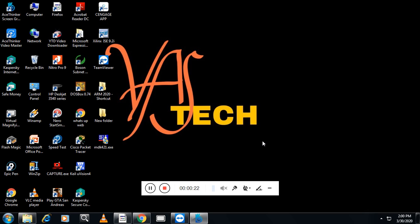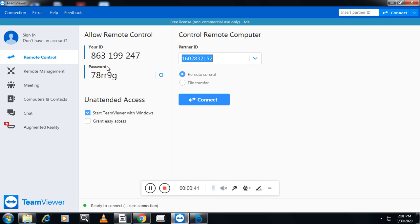I have logged into the student's machine and installed Keil Microvision 4. Now let's see exactly how it works. I have already called the student to get his password and ID, and he has provided them. Here the option is partner ID — this is the ID of the particular student. You have remote control and file transfer options. File transfer is used to transfer files — for example, if you want to transfer software from your machine to another machine, you can use it.